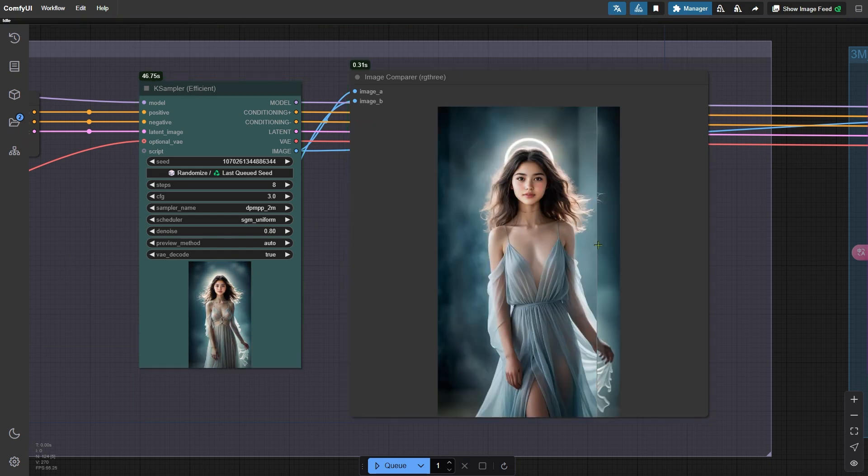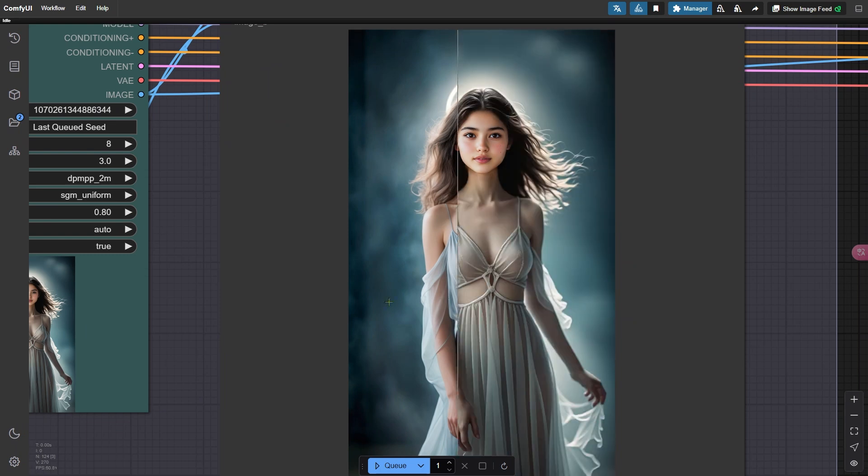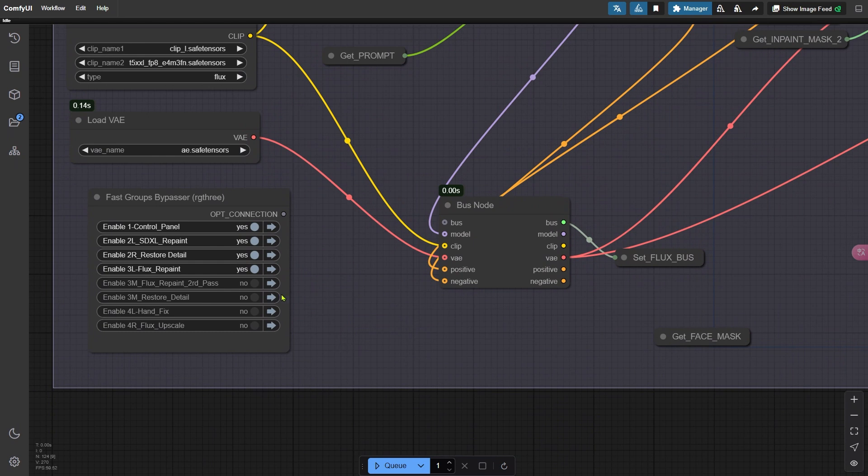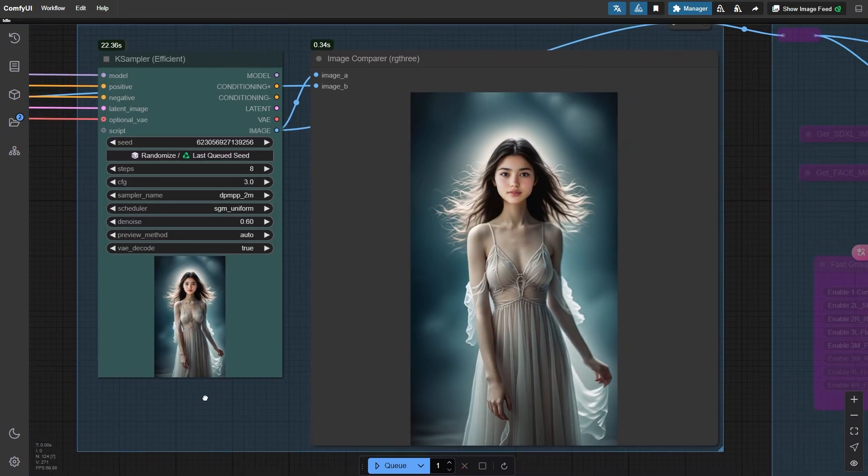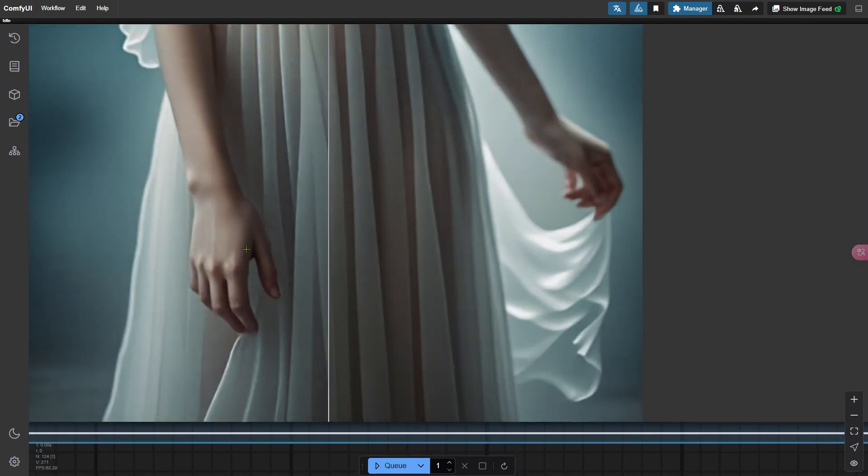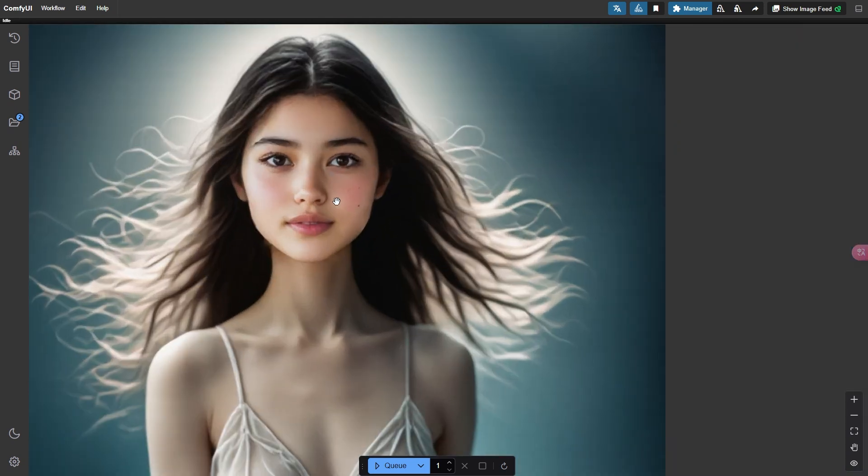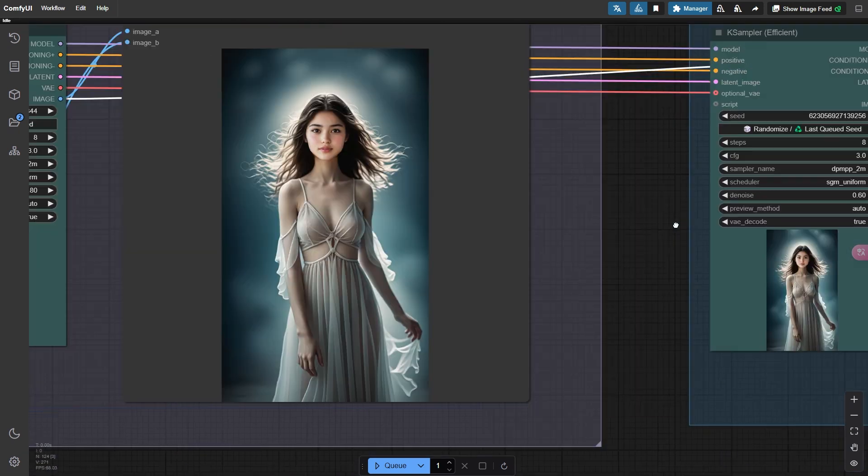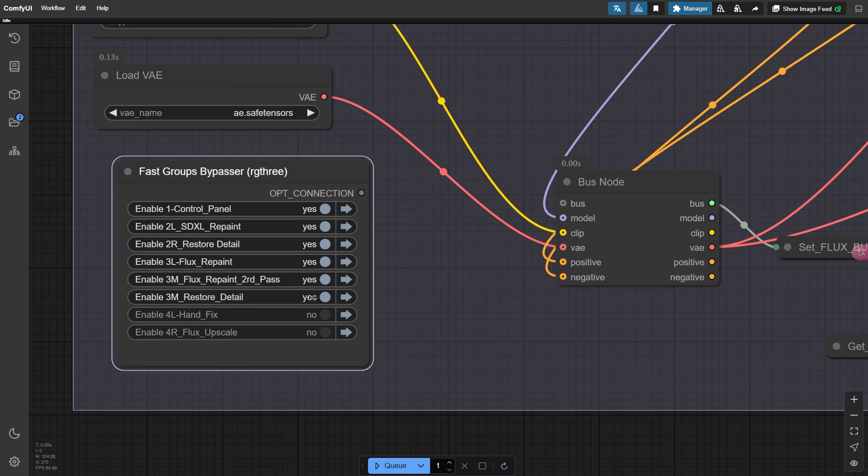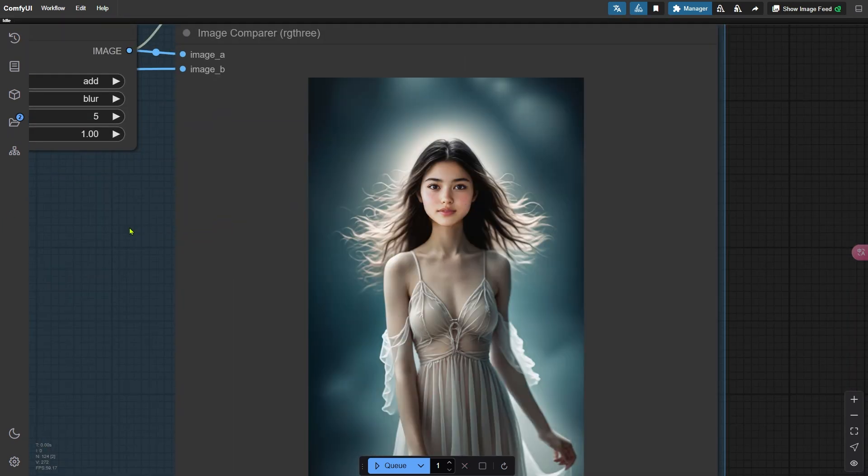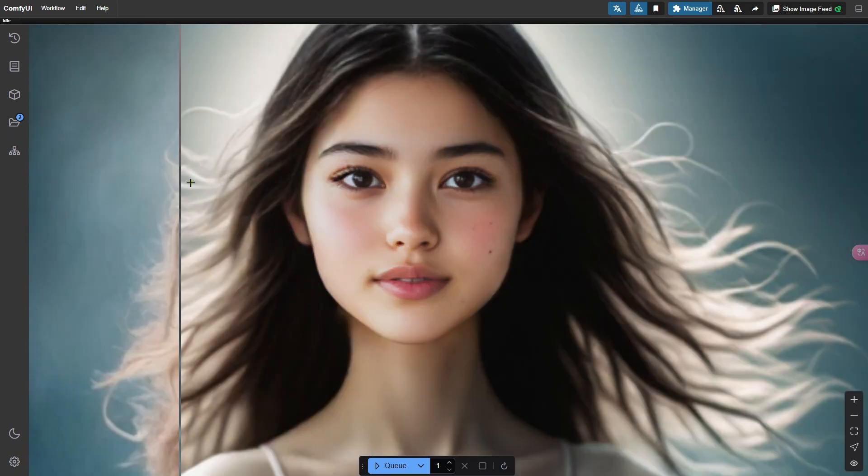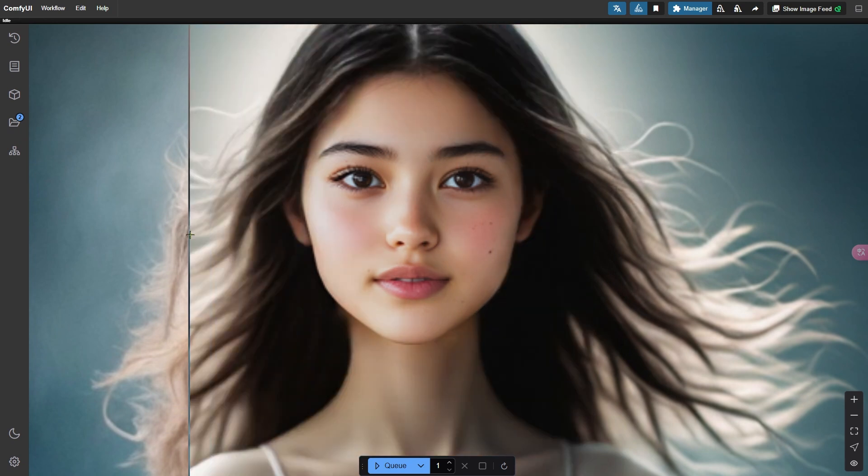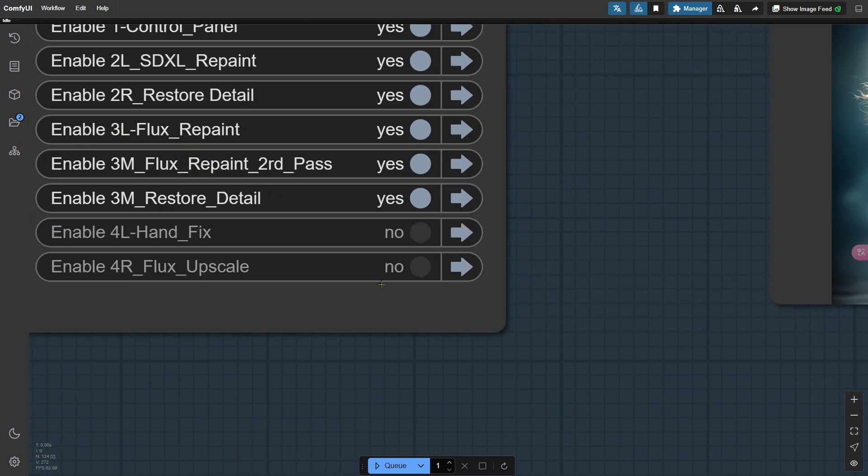At this stage, you may still notice a few remaining issues, so we'll activate the next group of nodes on the right for an additional repainting pass. This second repainting helps fix lingering artifacts, and it also adjusts the hand if there were any problems with it. However, both rounds of repainting tend to blur some facial details. You might not notice it right away, but the loss of detail becomes more obvious when you upscale the image. To address this, we'll activate another node group on the right to restore those fine details in the face. You can compare the results to the previous version from the restore detail group and see the improvement in clarity. Let's move on to the next group and continue refining the image.